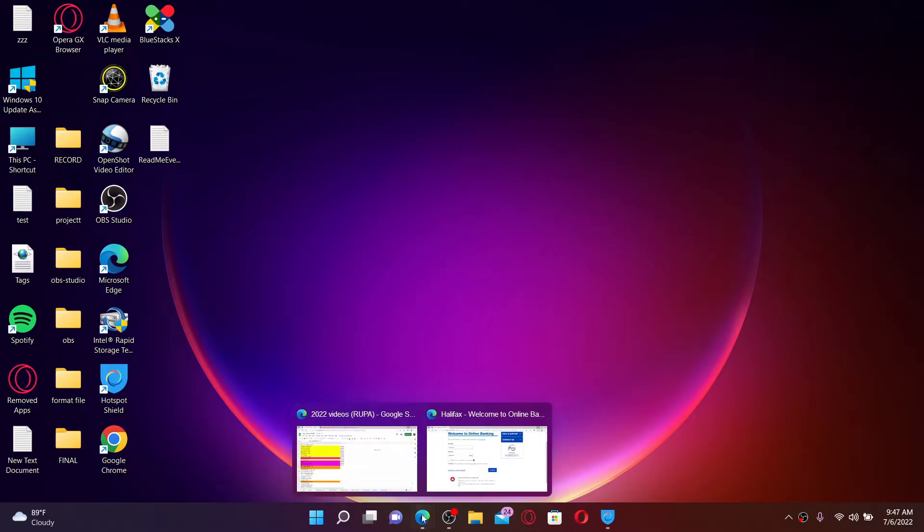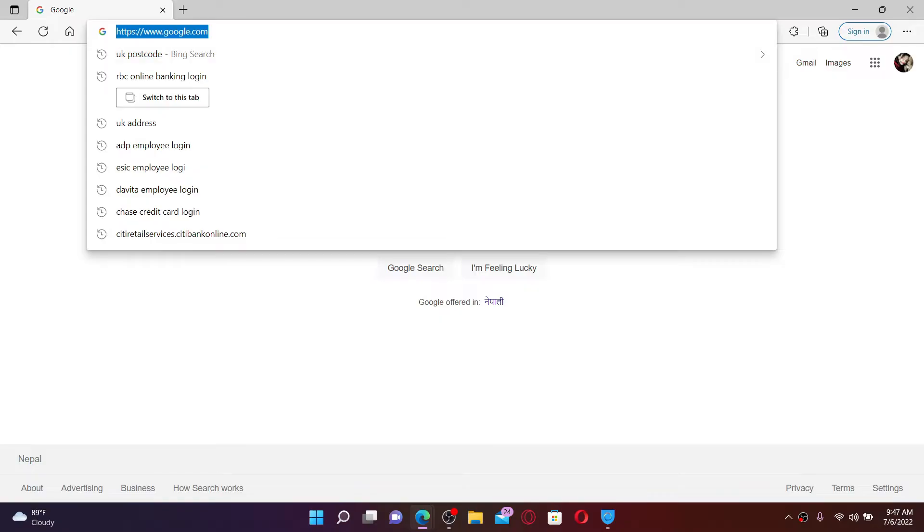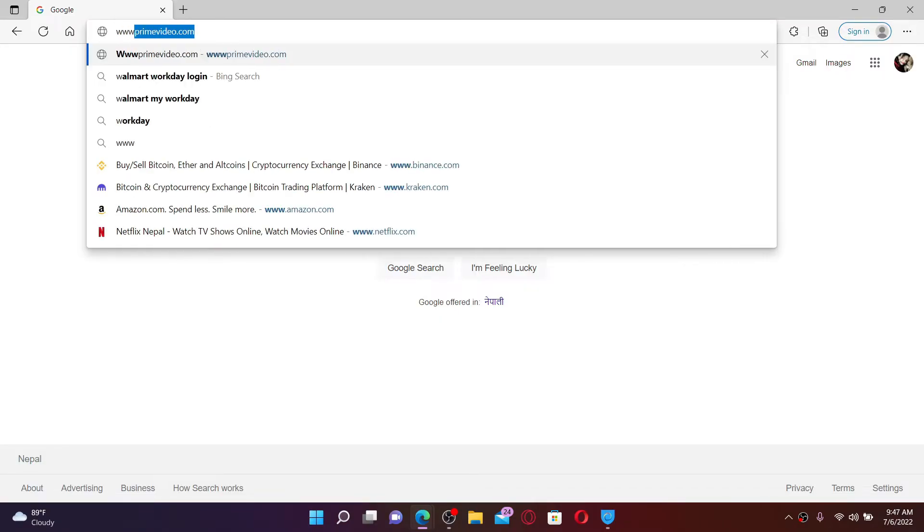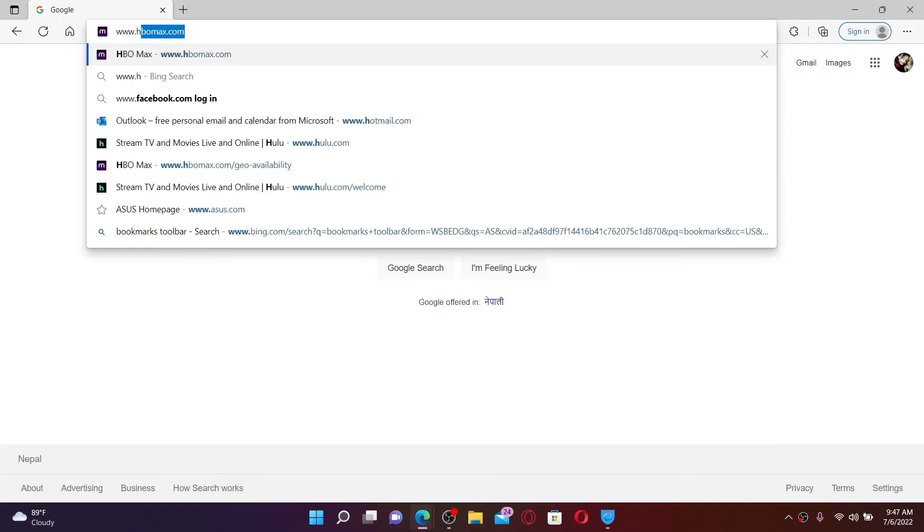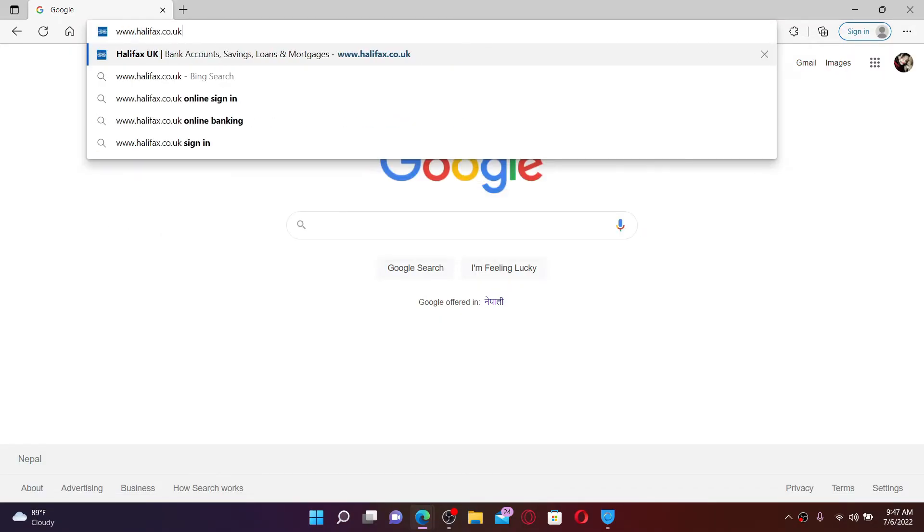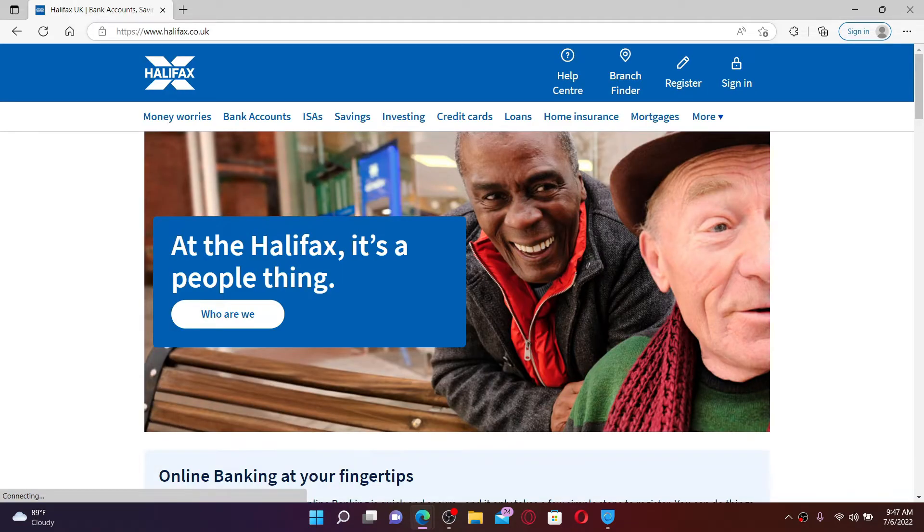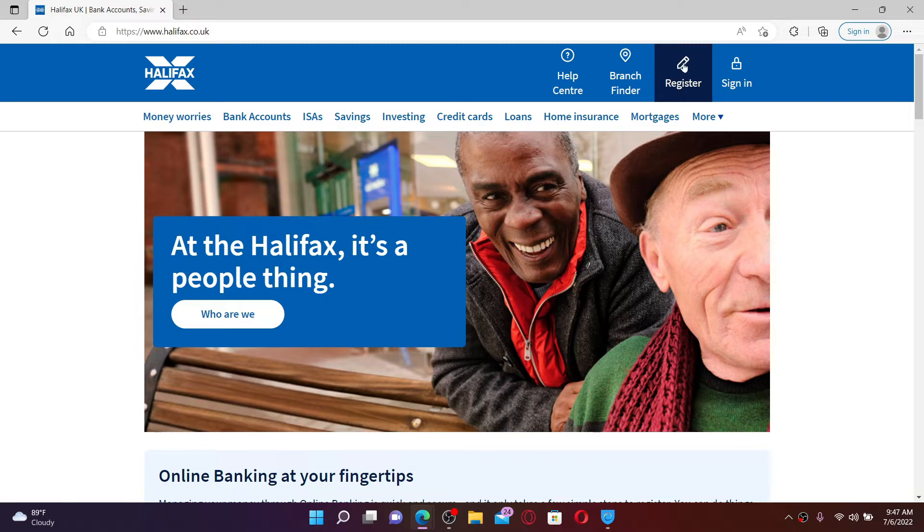Start off by opening up a web browser and go to the URL box at the top. Type in www.halifax.co.uk and press enter on your keyboard. From the official site of Halifax, you can click on the register button at the top right hand corner.